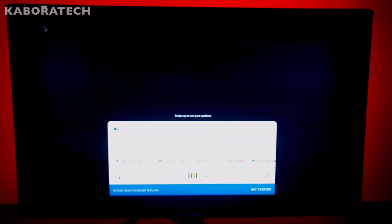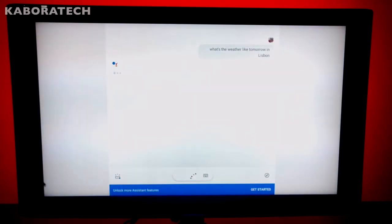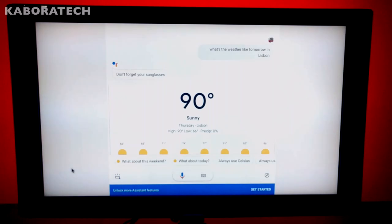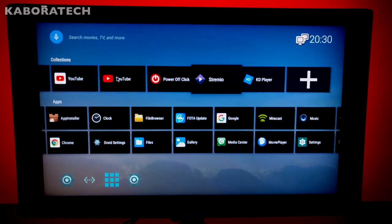What's the weather like tomorrow in Lisbon? As you can see, we can do operations like we would do with Google Assistant on your phone.